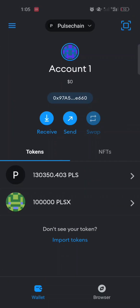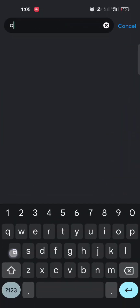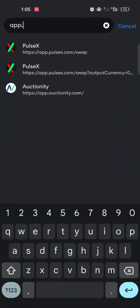After adding PulseChain to your wallet, make sure you have PLS for gas fees, or some Ethereum for gas fees. In my case I only have PLX, so I'm going to swap some of my PLX to Ethereum so I have gas fees when I bridge to the Ethereum blockchain. To do that, I'll click on the browser at the bottom right, then click on the search or type URL bar.